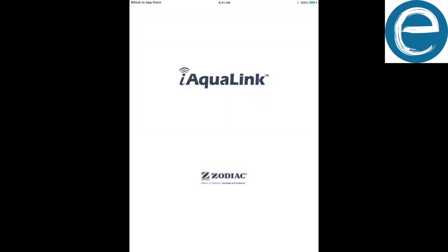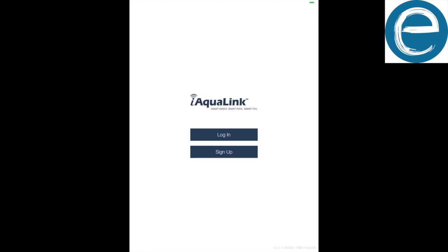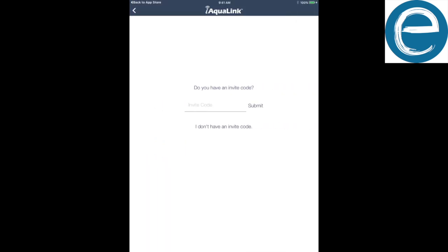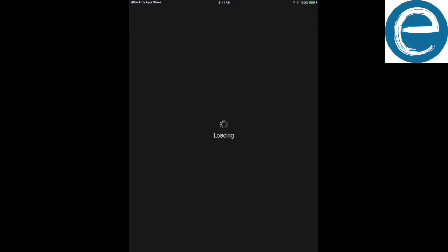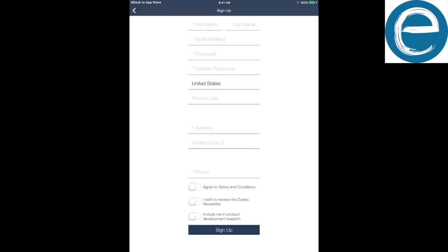So here is the Zodiac iAqualink app. What we're going to do is sign up for a new account, because I'm just going to show you guys how to get yourself credentials and everything online. Pretty much an invite code right here is for an IQ pump. You're not going to do that, so you're going to say register new.